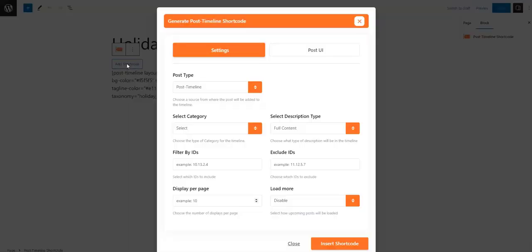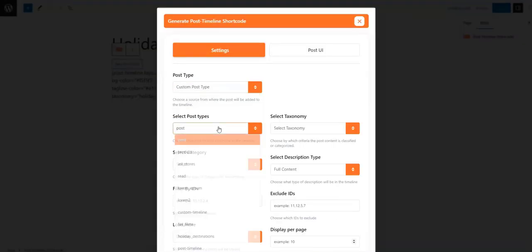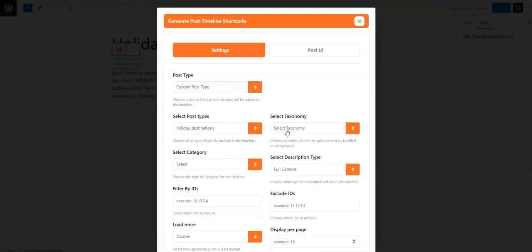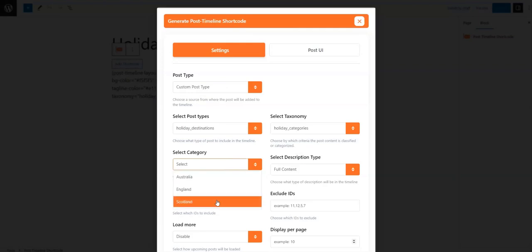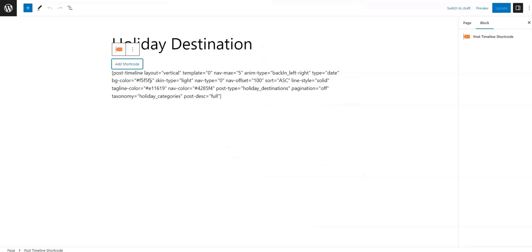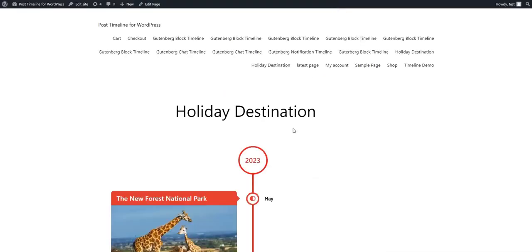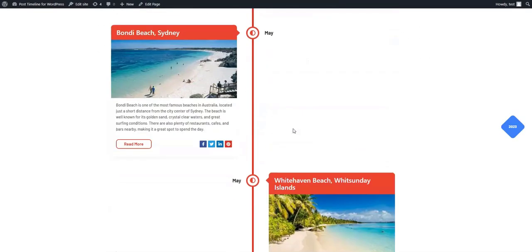Similarly, we can filter posts based on the categories we created earlier. To do this we need to choose 'holiday_categories' from the Select Taxonomy field. Now we can filter categories by selecting categories from the Select Category field. Please note: leaving the Select Category field blank will cause all the posts that have a category associated with them to appear on the timeline.